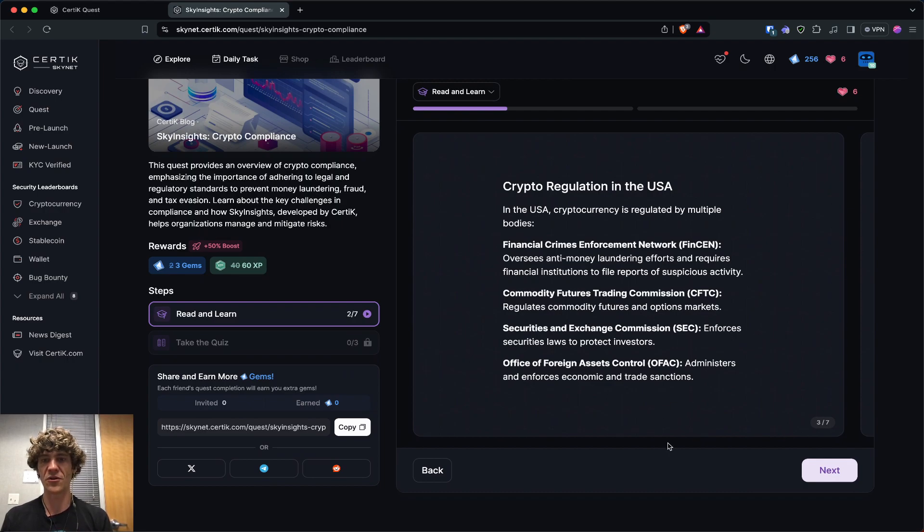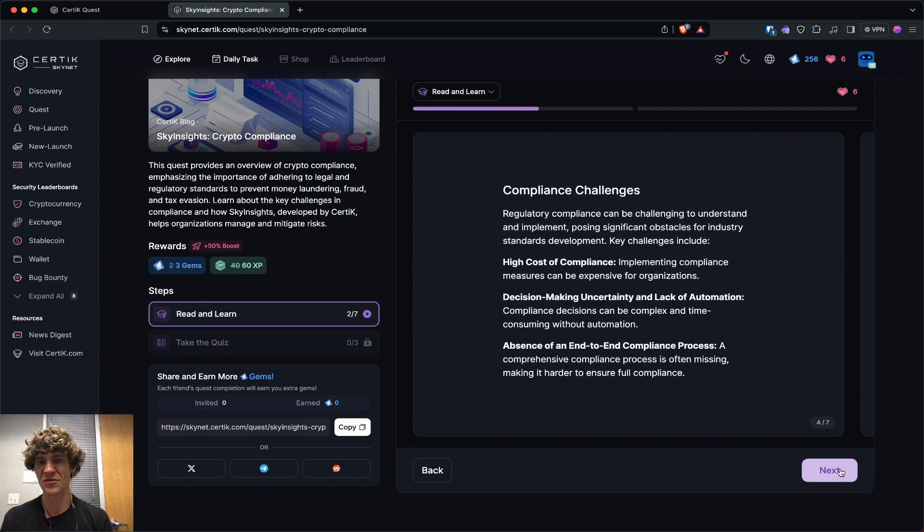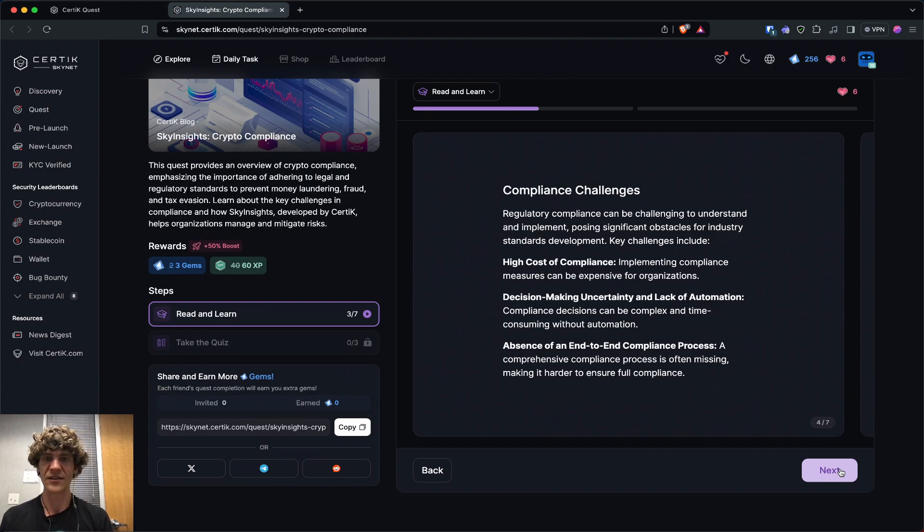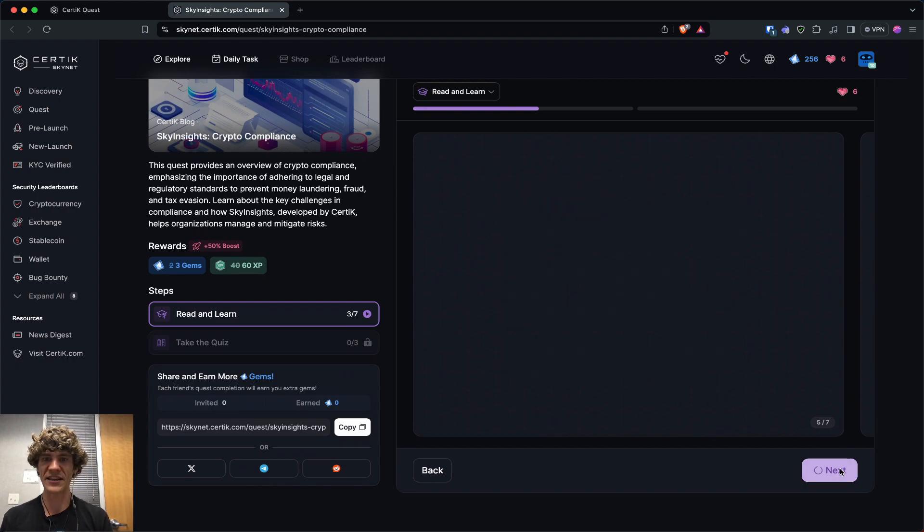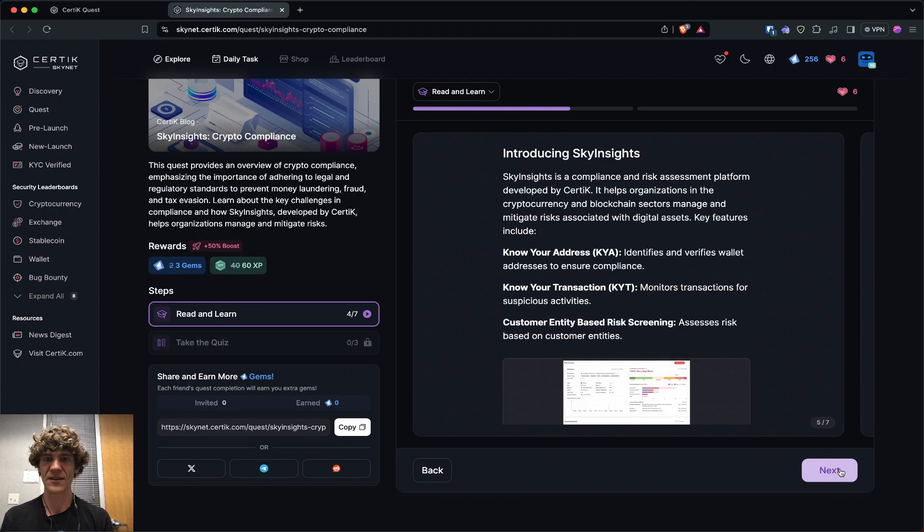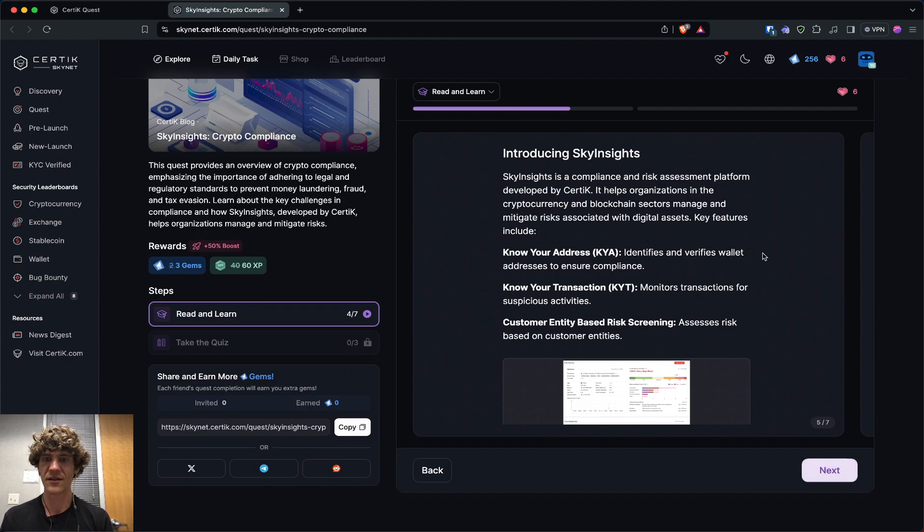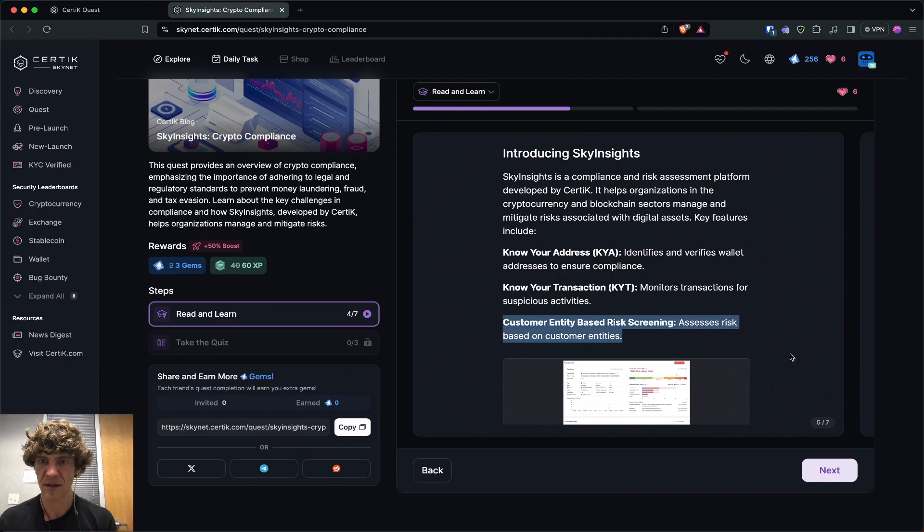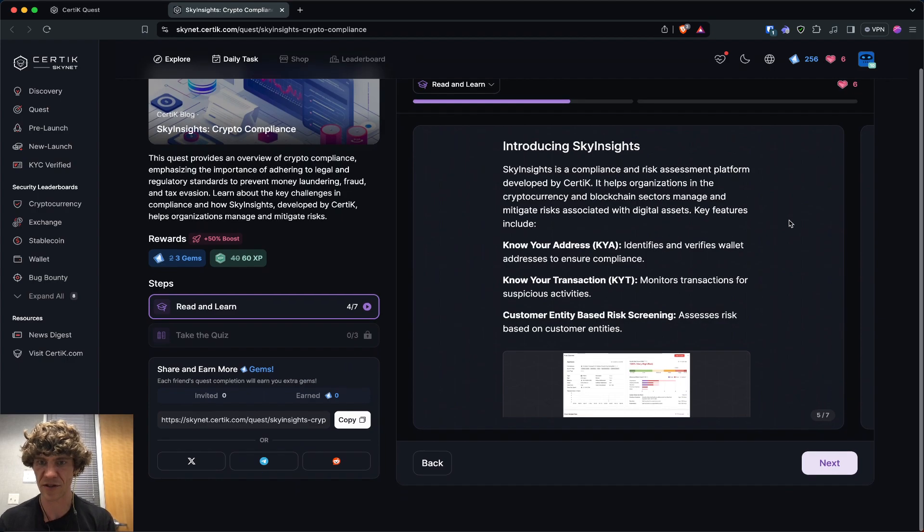The goal is to prevent money laundering fraud and tax evasion by having customers complete KYC and anti-money laundering measures. And if you don't know, crypto regulation in the US is really screwed up due to the government regulatory bodies.